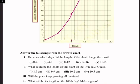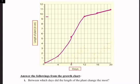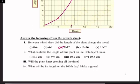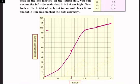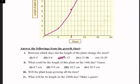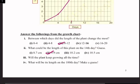Answer the following from the growth chart: between which days did the length of the plant change the most? According to the graph, between day 8 and day 12 there is the highest change, so the answer is day 8 to day 12. What could be the length of this plant on the 14th day? On the 12th day it is 9.5 centimeters and on the 16th day it is 10.2 centimeters, so the approximate answer for the 14th day is 9.9 centimeters.